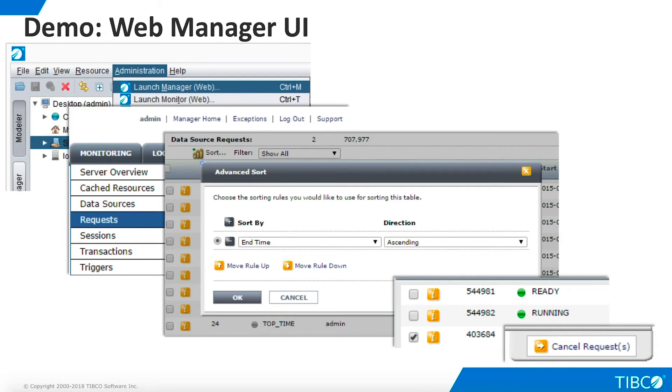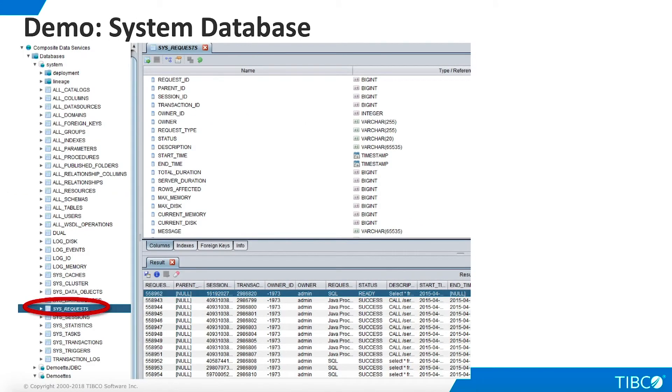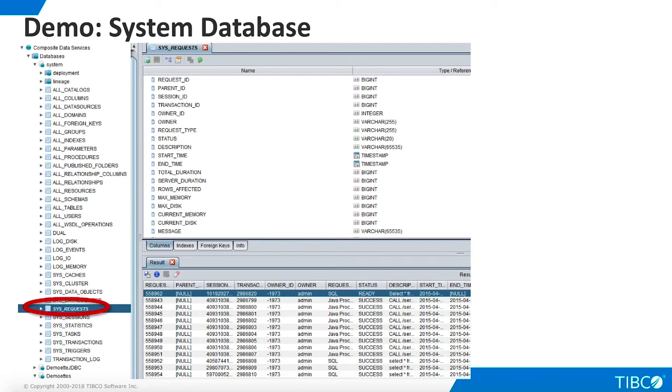It is also possible to build highly customized queries and procedures to check for rogue transactions in specific ways. TDV is delivered with a virtual system database of metadata. As you can see, there are a number of tables that describe all the metadata stored by TDV. We select the SysRequests table, which shows us the raw data that was used by both the Studio and Web Manager interfaces.